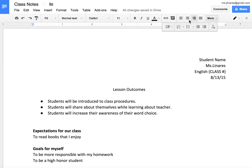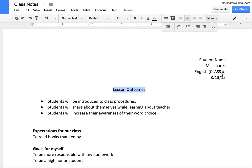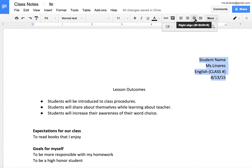Next we have the alignment function. This is very helpful to avoid pressing the spacebar a million times to get the margin over to where we want it. If you want the center alignment, simply press the center alignment button. To get a right alignment, you would press the right alignment button.